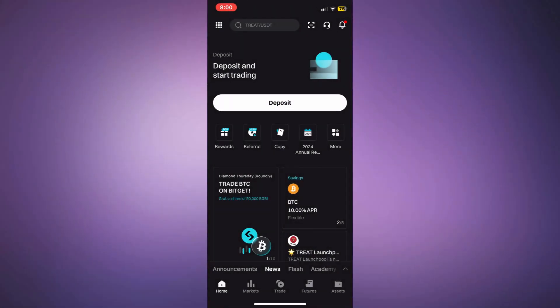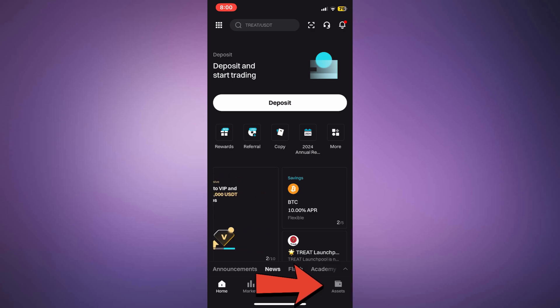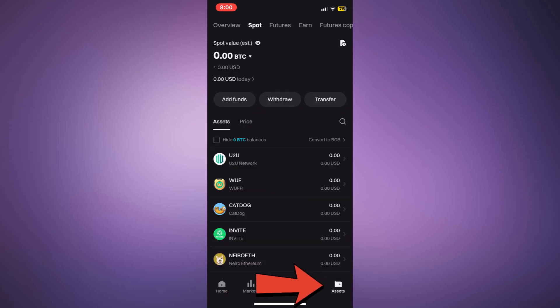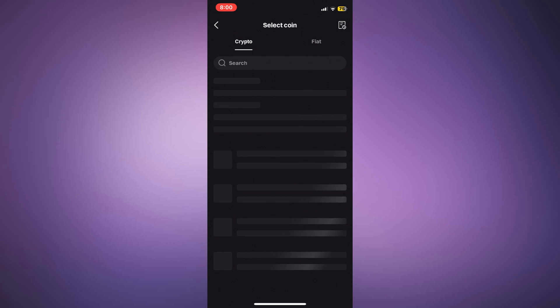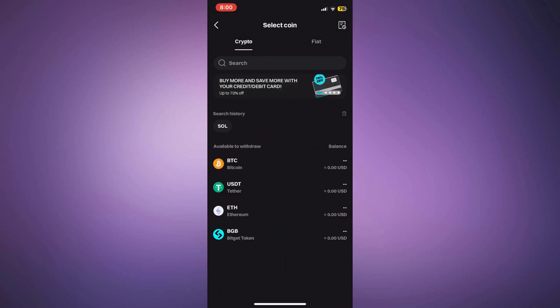First, open your BitGit wallet application. Navigate to the wallet option at the bottom right of your screen and select the withdraw option. However, in many countries, direct withdrawals to a bank account may not be available through BitGit.